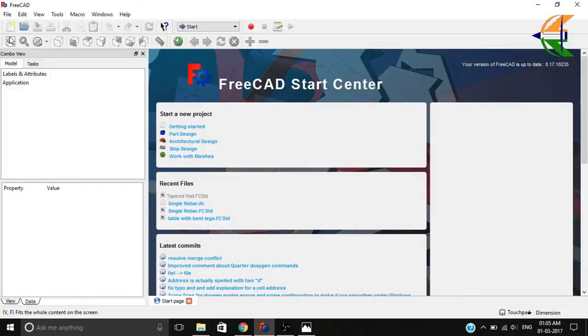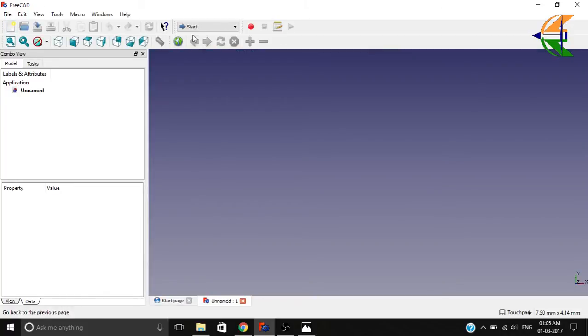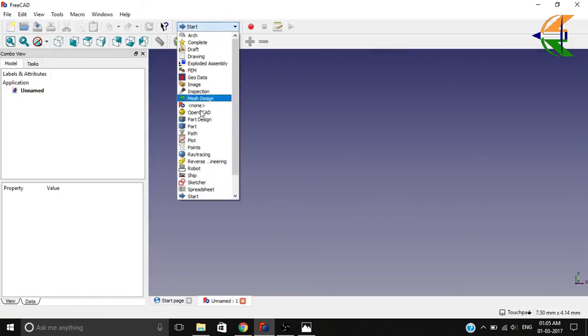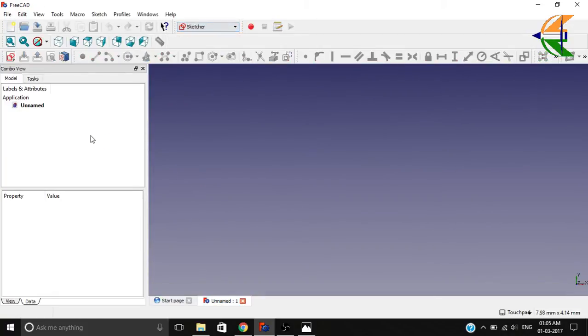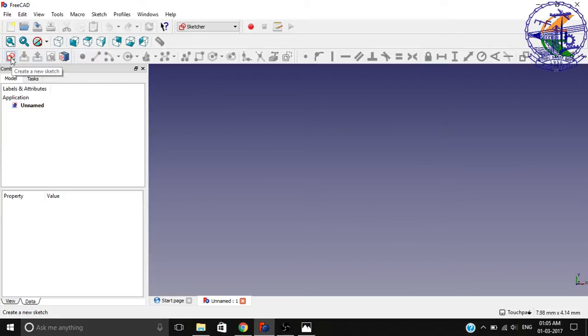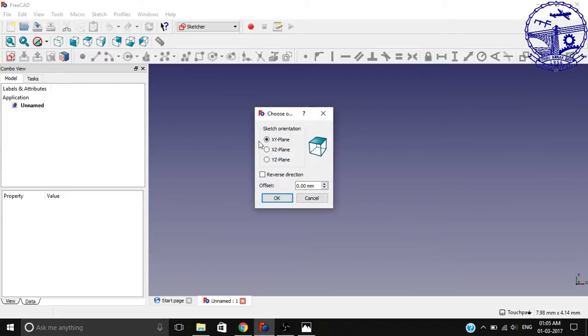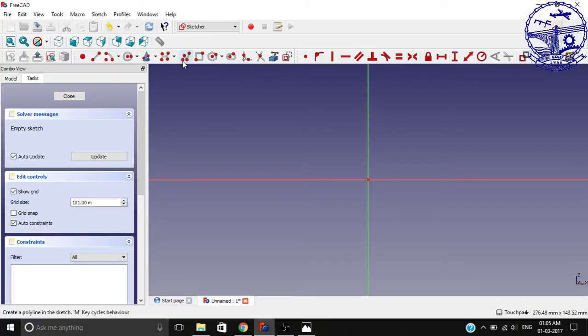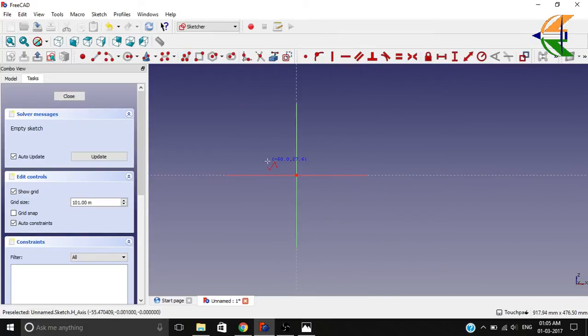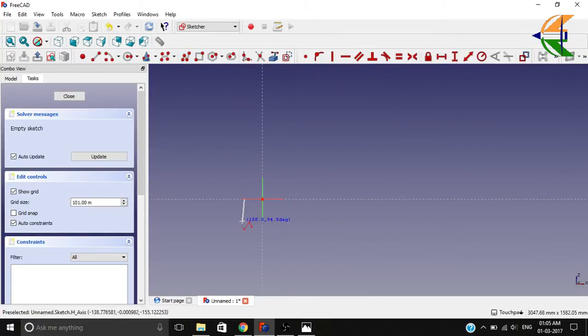We're starting with FreeCAD and a new file. Going to the Sketch workbench, we'll create a new sketch. Let the working plane be XZ because we'll be making the profile from the front view. I'll select the polyline option here, and we'll make a rough profile for the wall without considering any vertical constraint during the modeling.